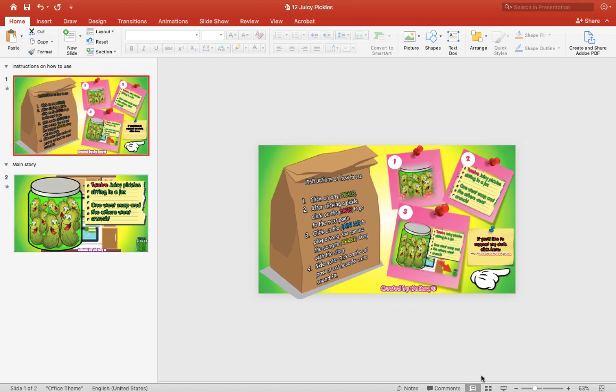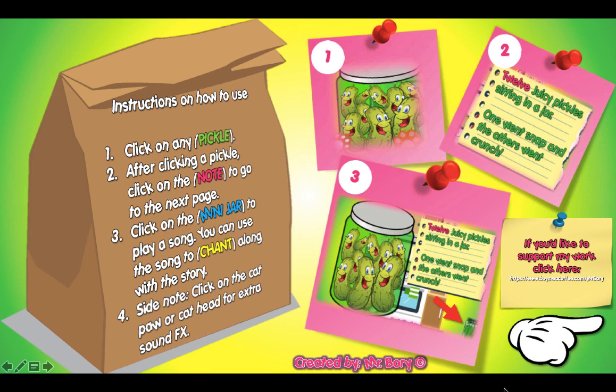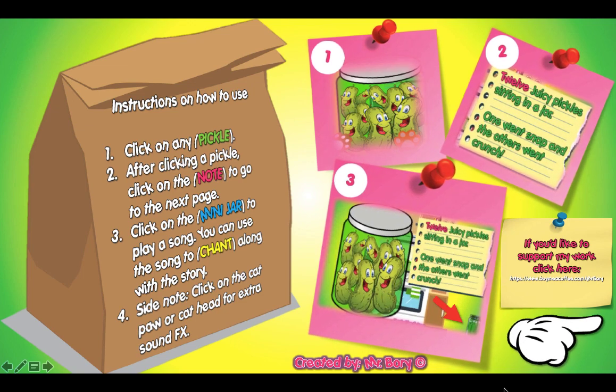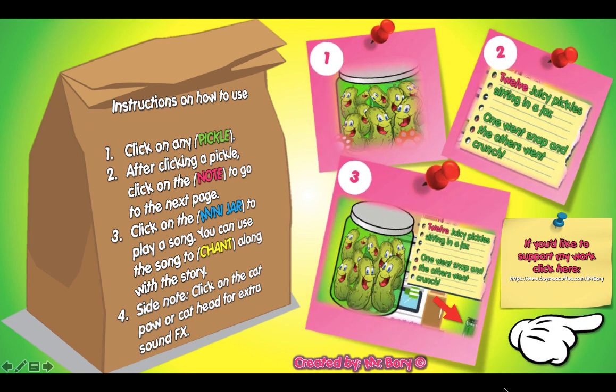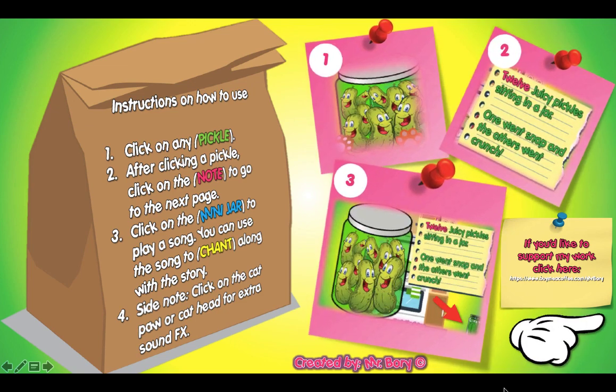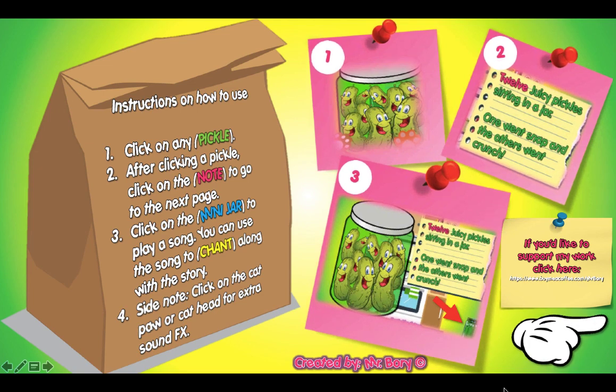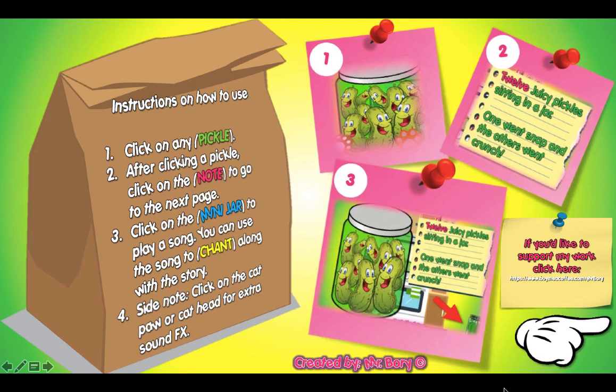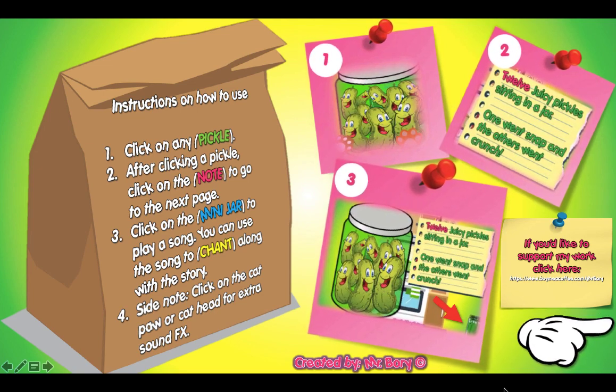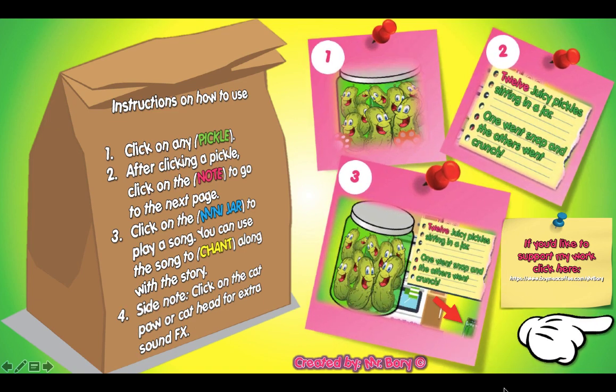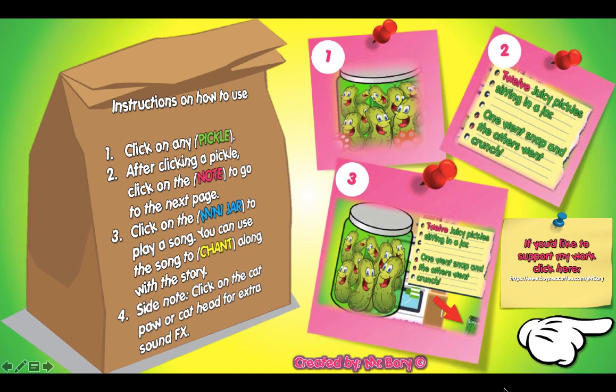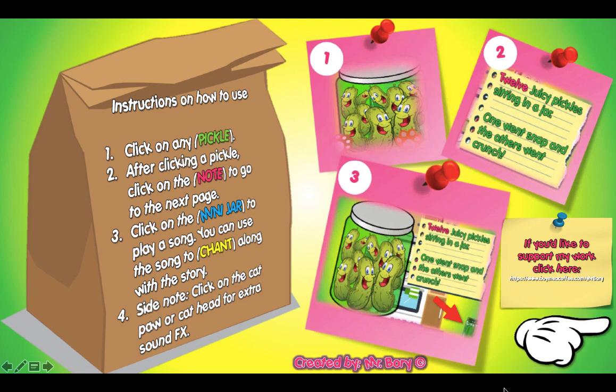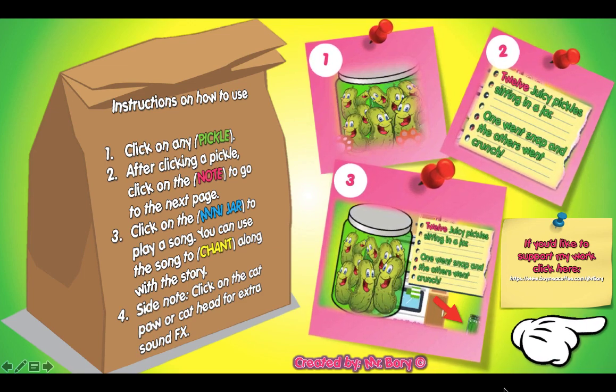I'm using a Macbook PowerPoint right here, so just click on that and the first page is the instruction page on how to use the book. It's very simple. First, you click on a pickle or have a student choose a pickle. If it's an iPad, they could just touch the screen.